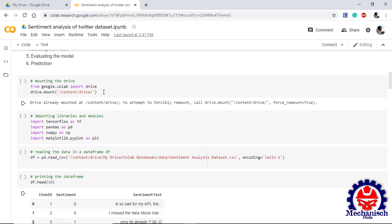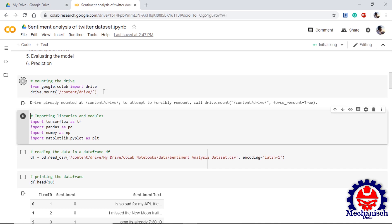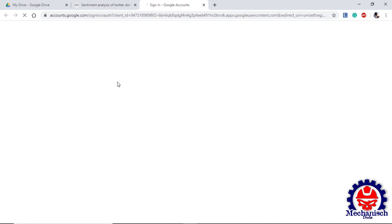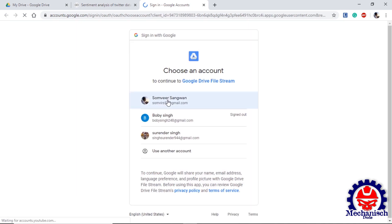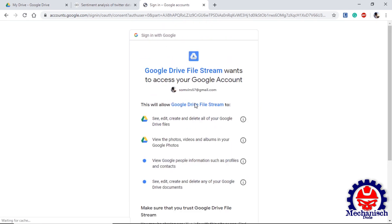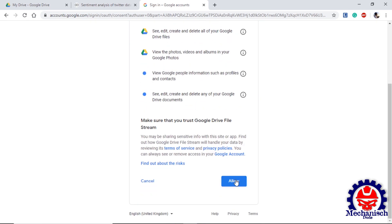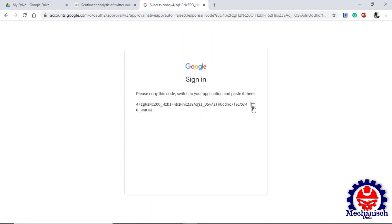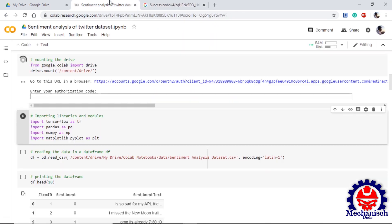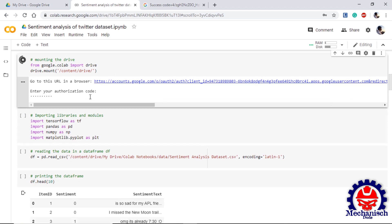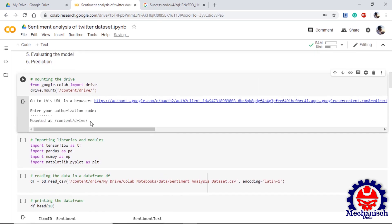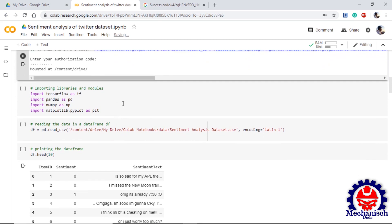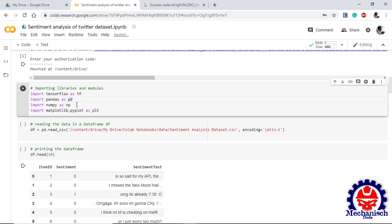To mount our drive with the file location as /content/drive/. If we run this it will send an authorization code on your email and you can copy paste the code using the link given in the snippet. When we click on this link it will ask you to sign in your account, allow the process, and then you can copy the code. If you paste it and press enter, you will get a message as mounted at the specified drive location. Now moving on to the next step, we import TensorFlow as tf, pandas as pd, numpy as np, matplotlib.pyplot as plt.